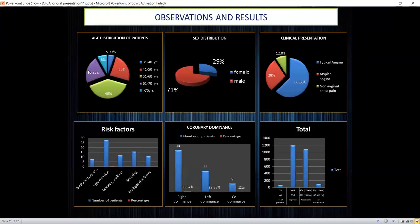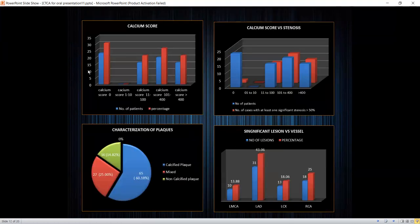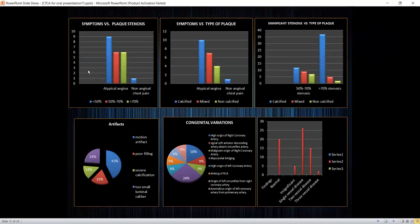Most patients included in the study were males between 51 to 60 years of age. The most common symptom was typical angina, and important risk factors were hypertension, smoking, and diabetes. On CT coronary angiography, most patients had right coronary artery dominance. As heart rate increased, the number of assessable coronary artery segments decreased. Most patients had a calcium score of zero. The most common atherosclerotic plaques were calcified plaques, and in patients with typical angina, increased grade of stenosis was observed. The left anterior descending artery was most commonly involved for calcific plaques, and as calcium score increased, grade of stenosis and clinically significant lesions also increased. The most common artifact encountered was motion artifact.